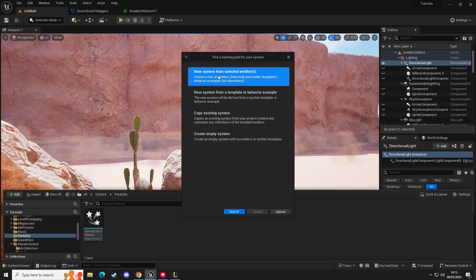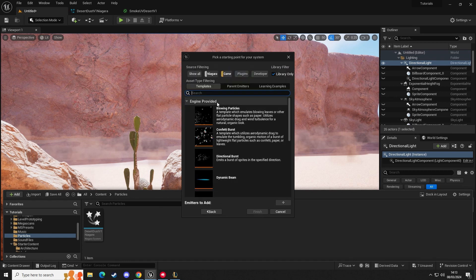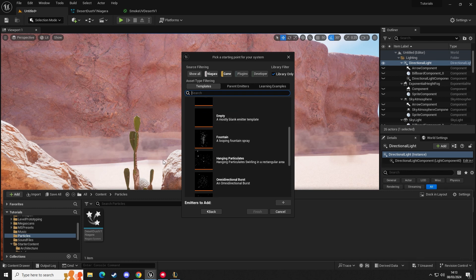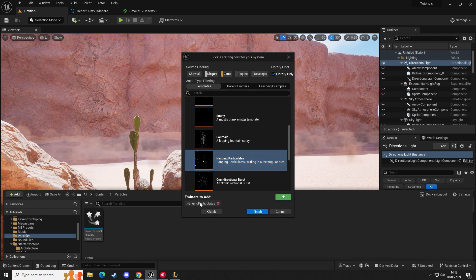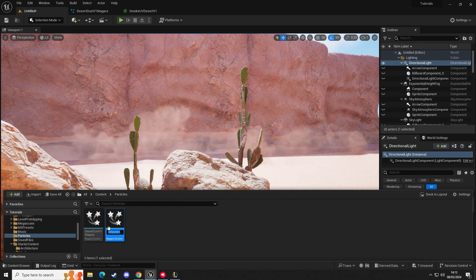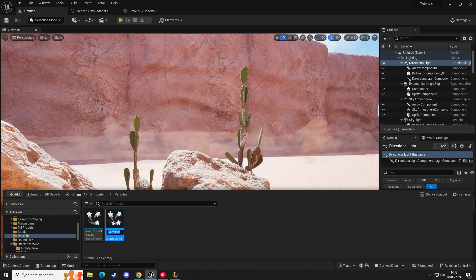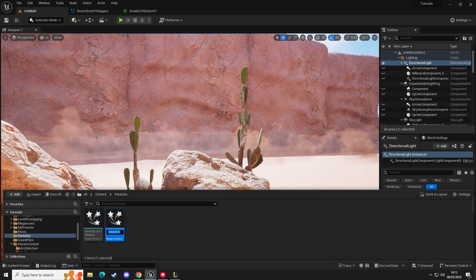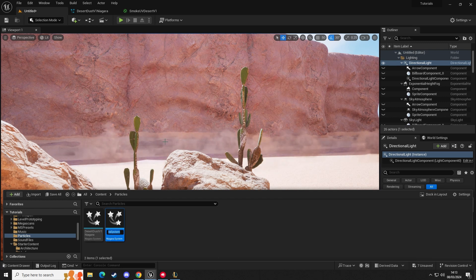We're going to go to 'New System from Selected Emitters,' click Next, and then scroll down until we see 'Hanging Particles.' Click the plus button and we should have it in the emitters to add. We've got 'Hanging Particulates' and then we're going to click Finish. This is going to create the system and we can go in and edit it to fine-tune it to look similar to what you can see scrolling across the screen.